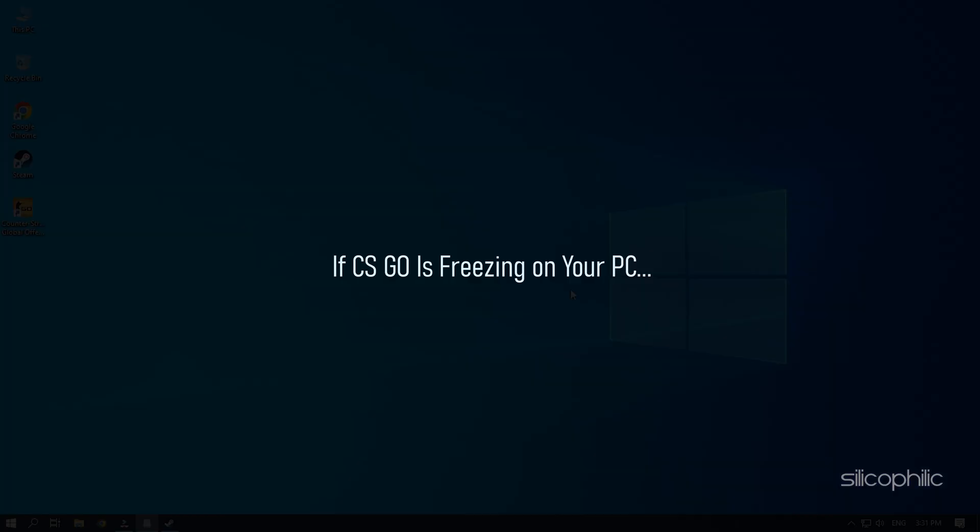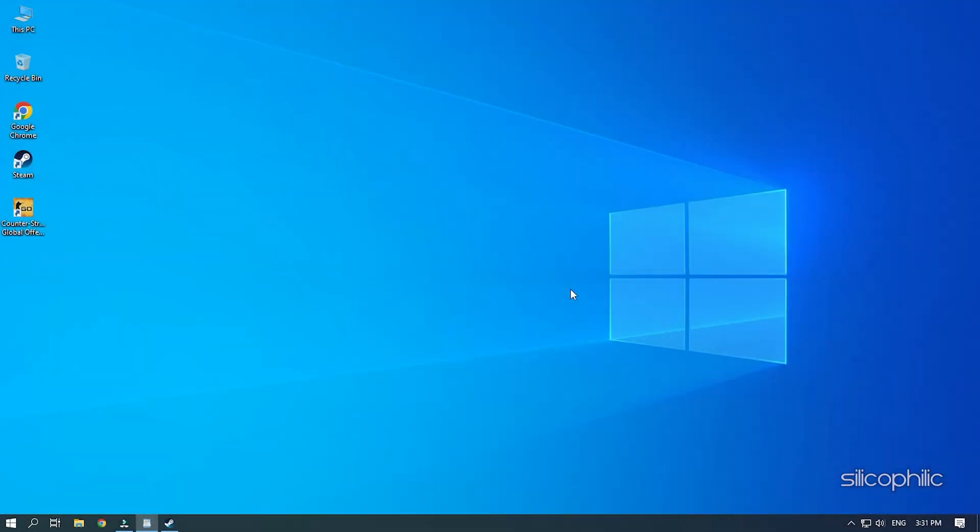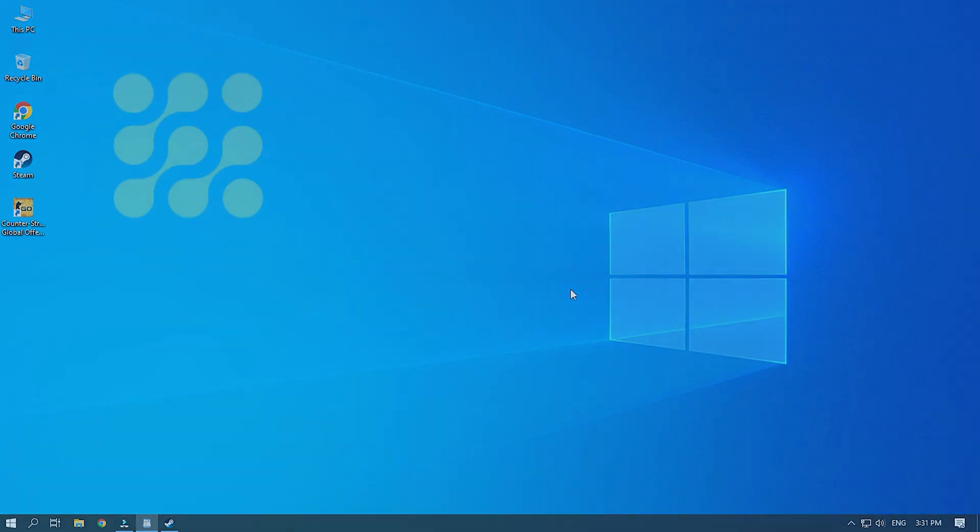If CS:GO is freezing on your PC, then we know how to fix it. Watch this video till the end to learn how to solve the freezing.